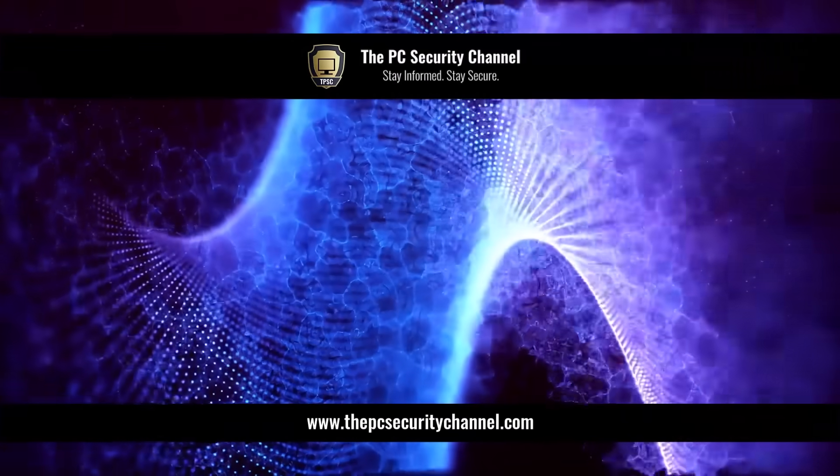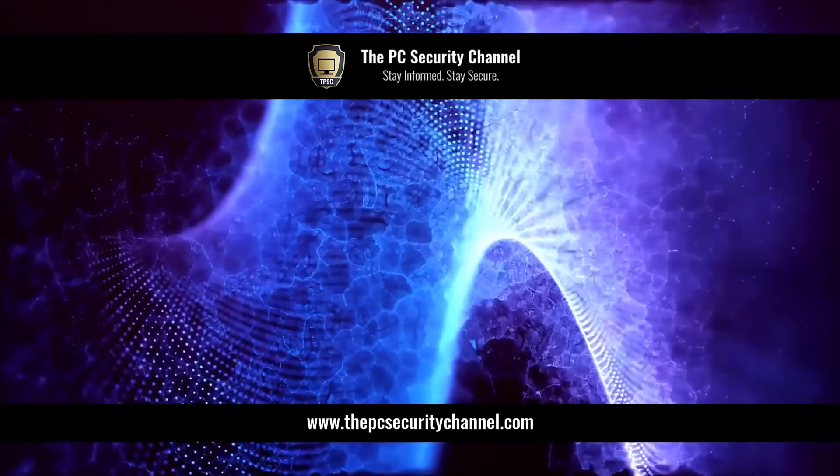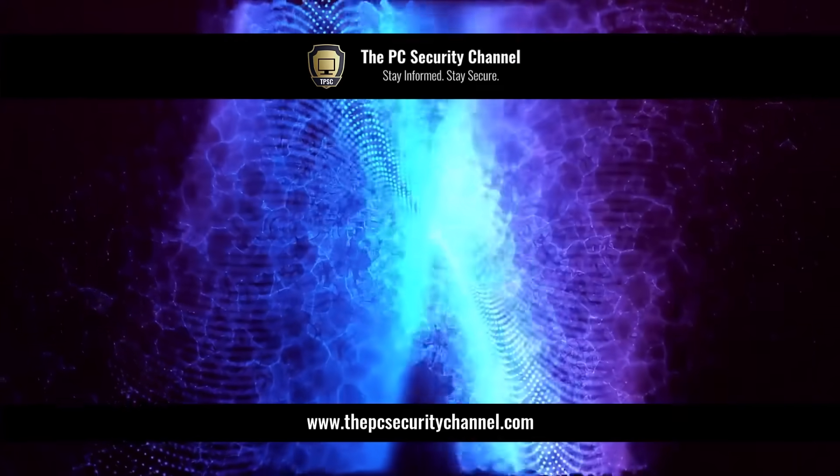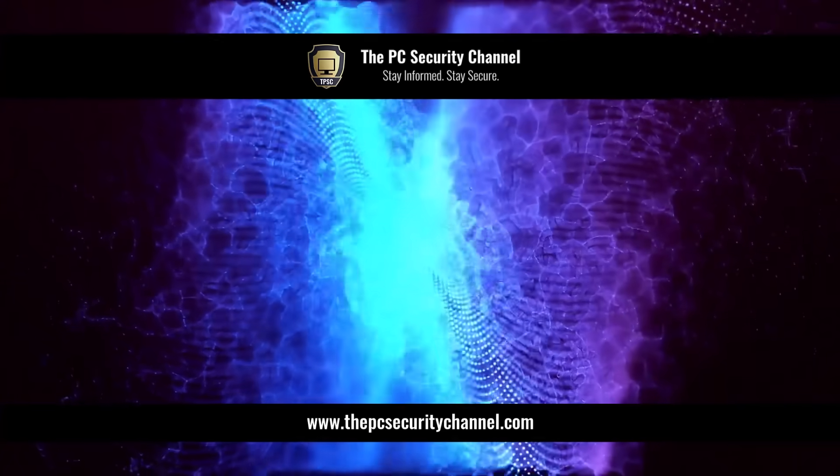This is Leo, thank you so much for watching. And as always, stay informed, stay secure.